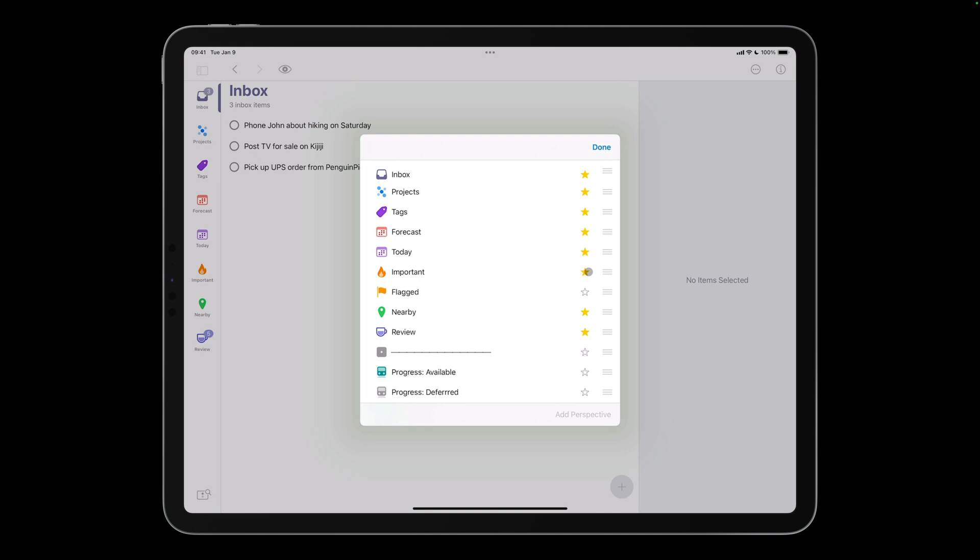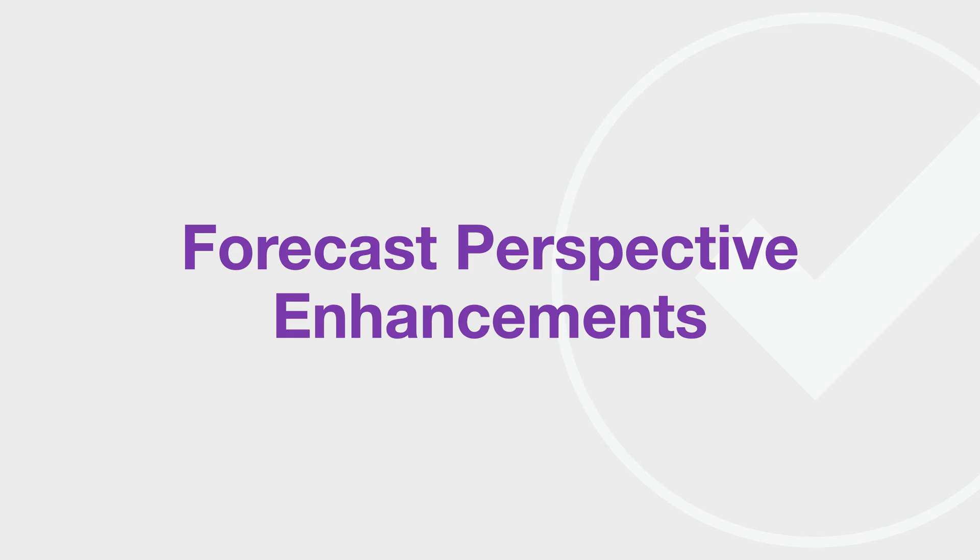You can also reorder perspectives using the drag handles. I'll position today and today important under the forecast perspective. Speaking of the forecast perspective,